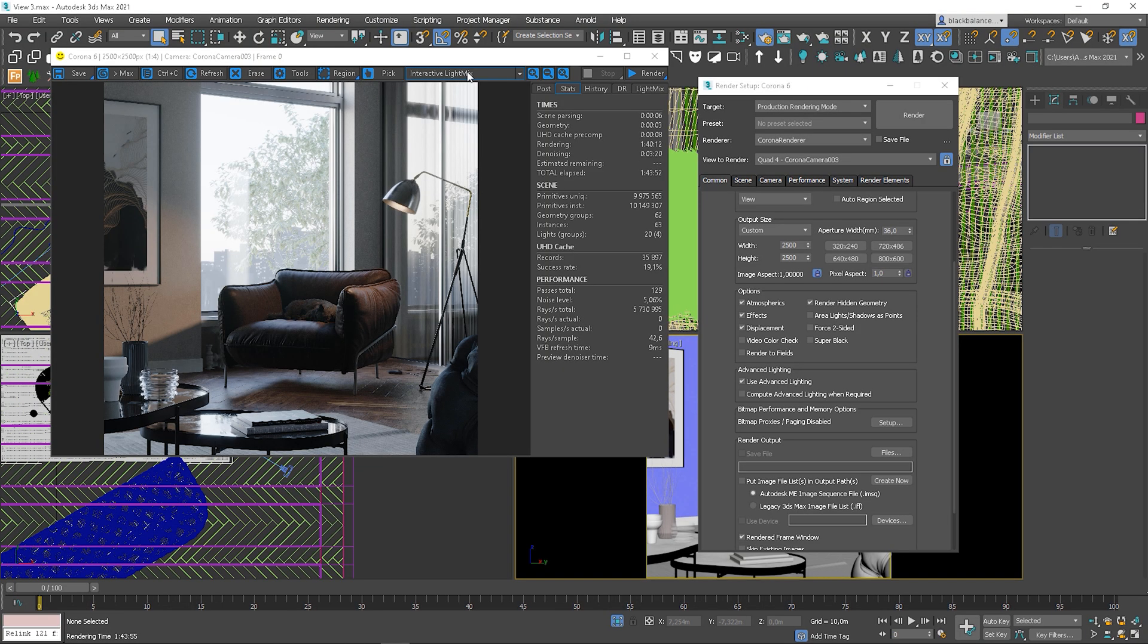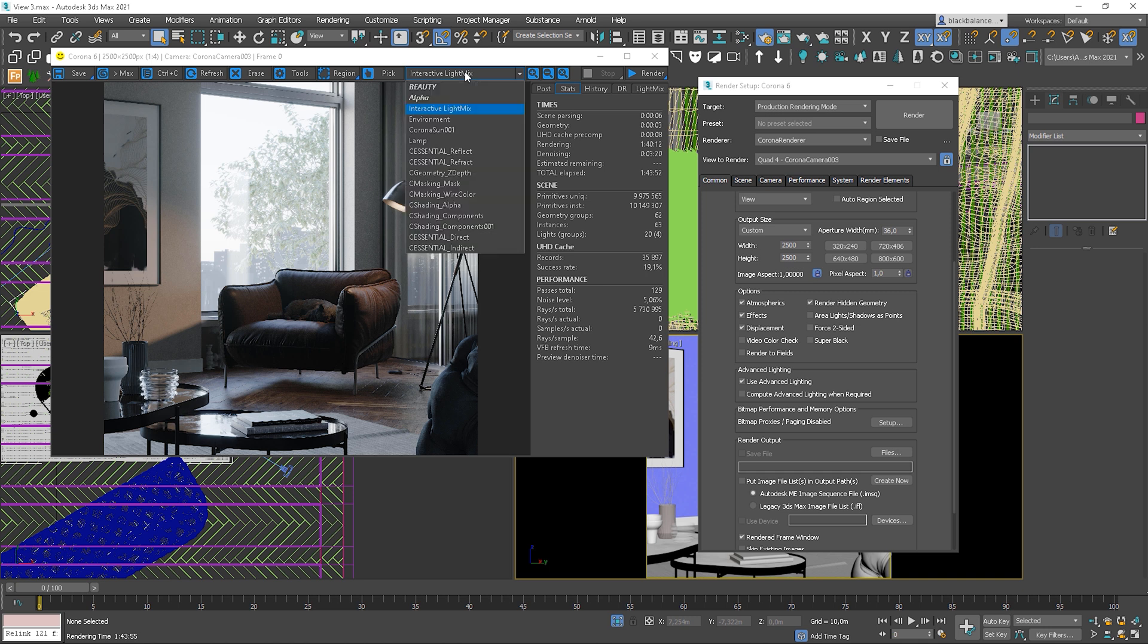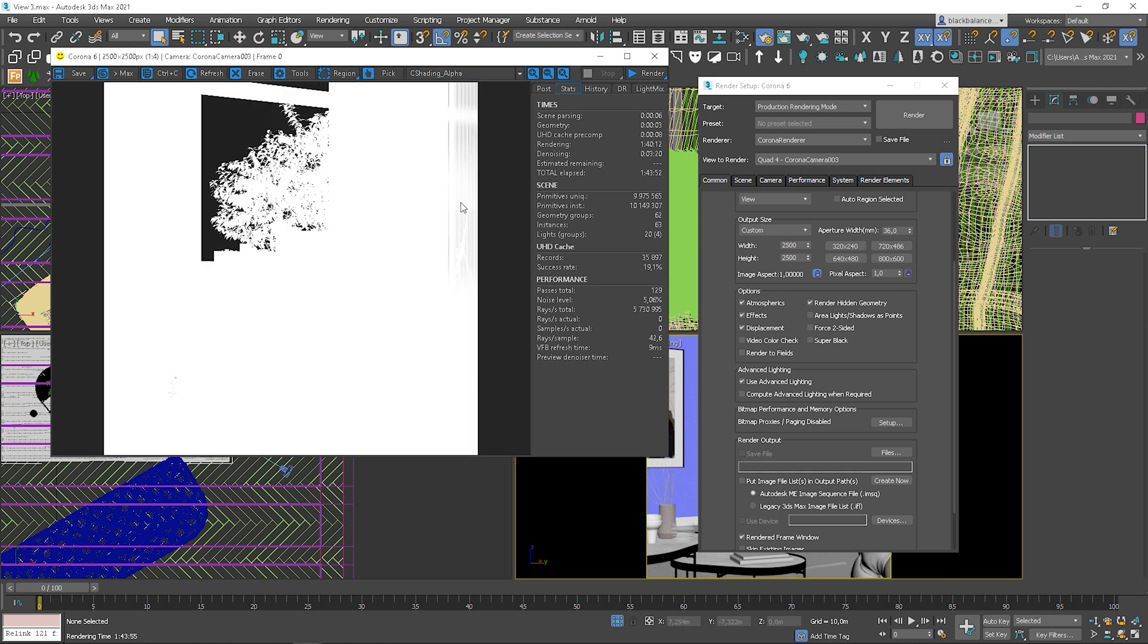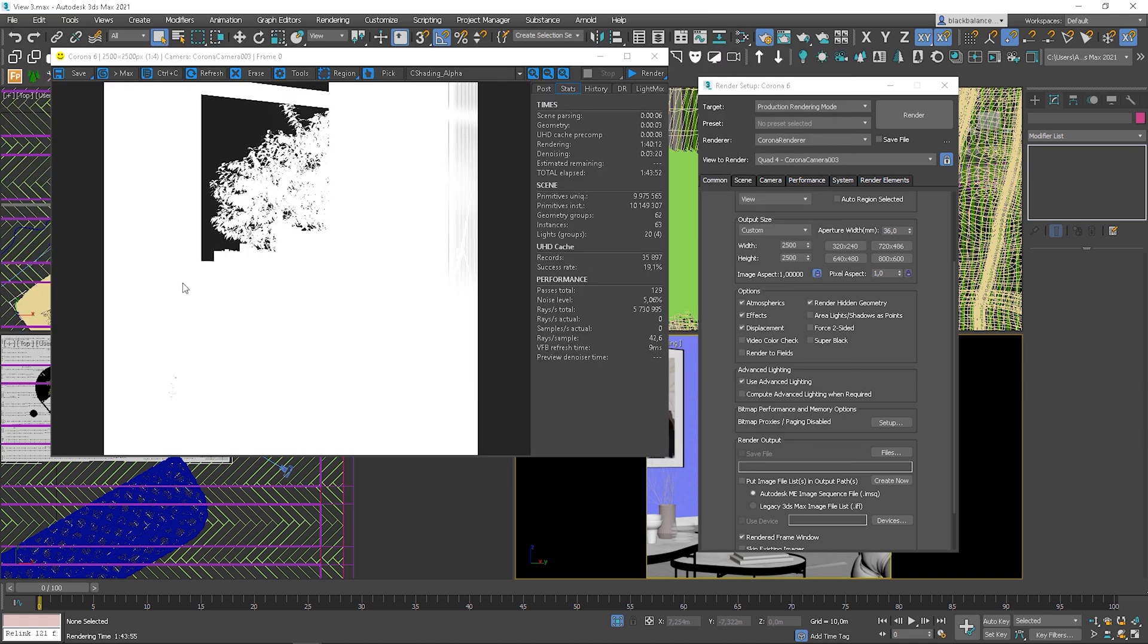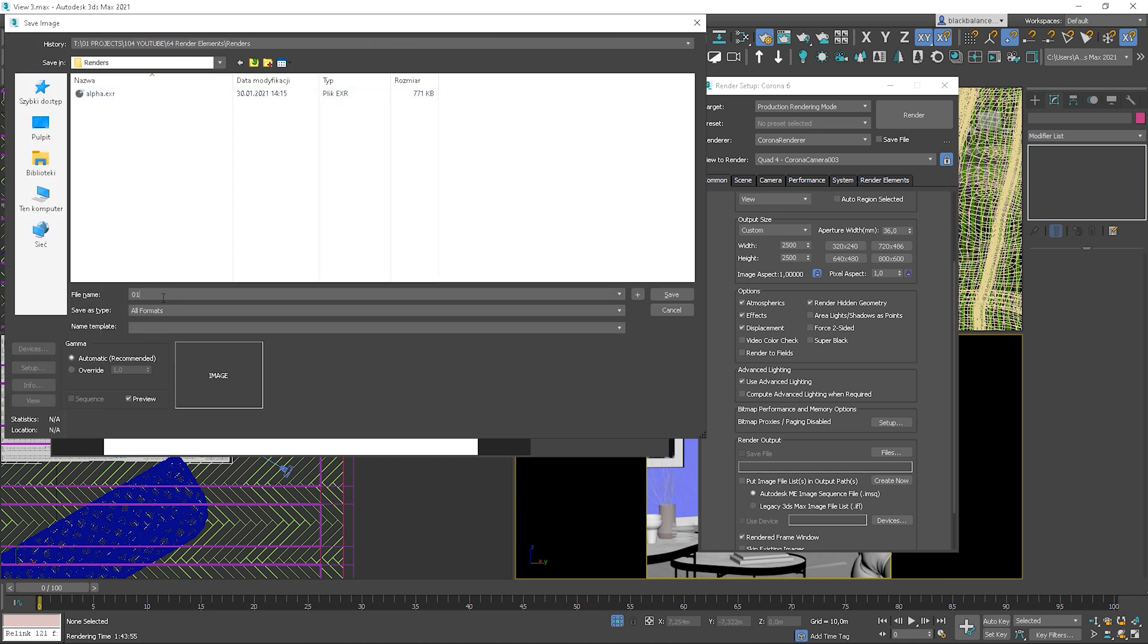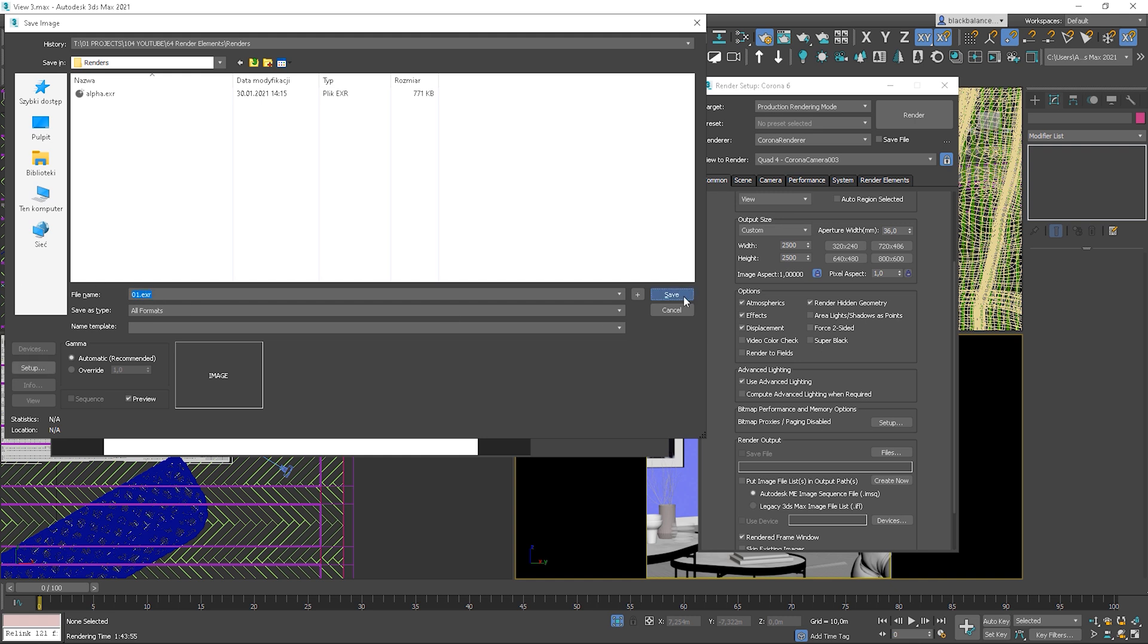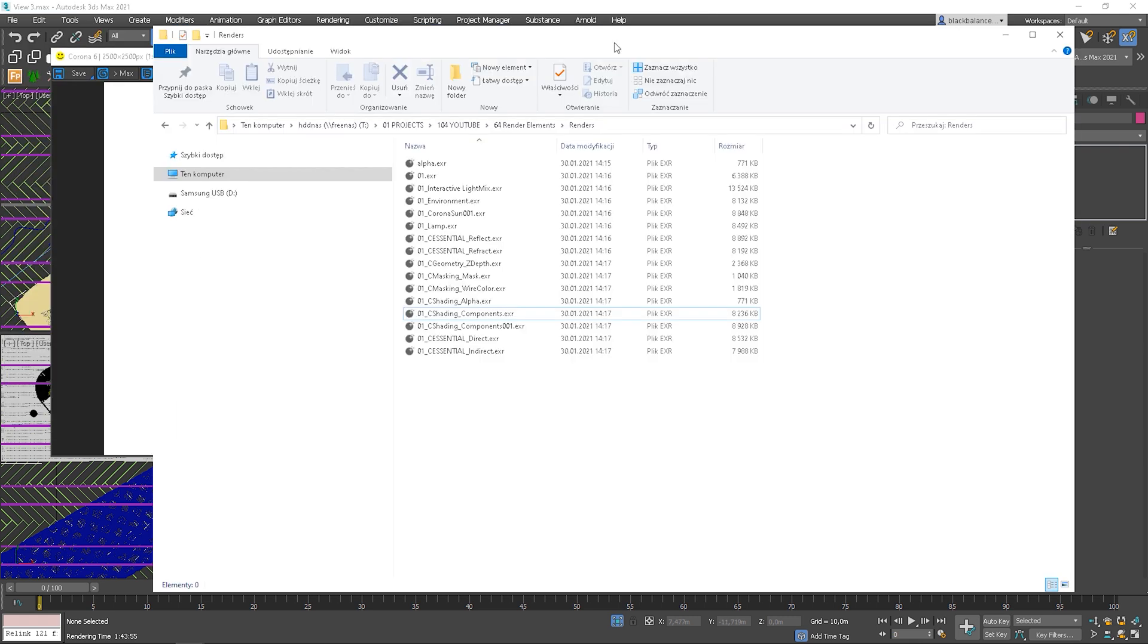After rendering, we have two options of saving the render elements. We can simply choose the pass we want and click to save it. I will save it as EXR. Or, we can hold the save button and choose save all from the list. Let's make it simple. As you can see, all elements are saved here.